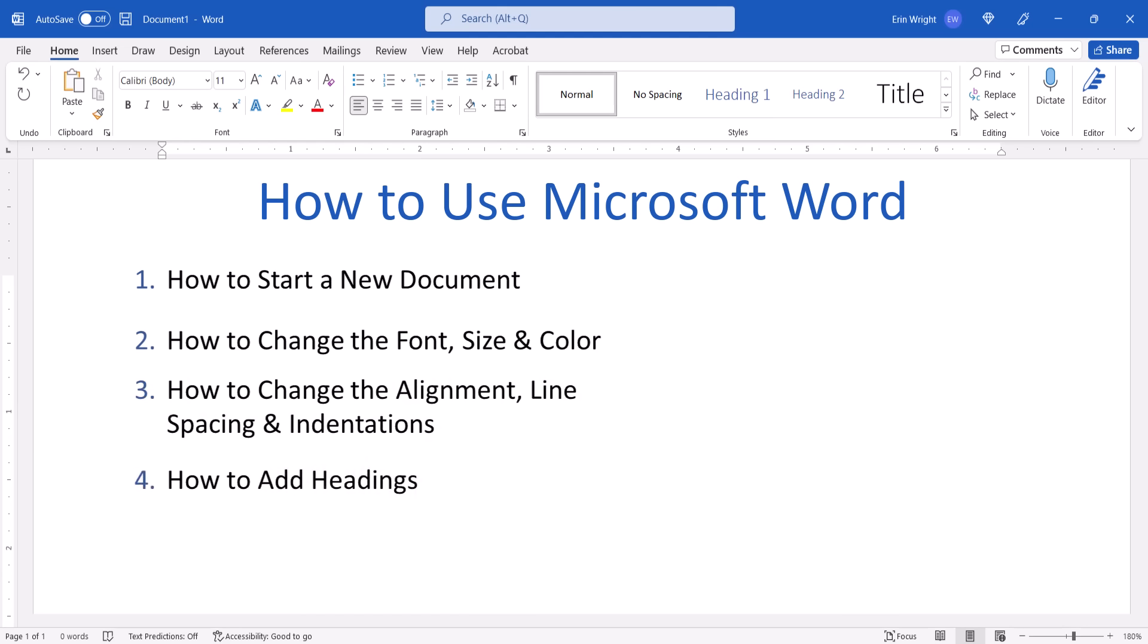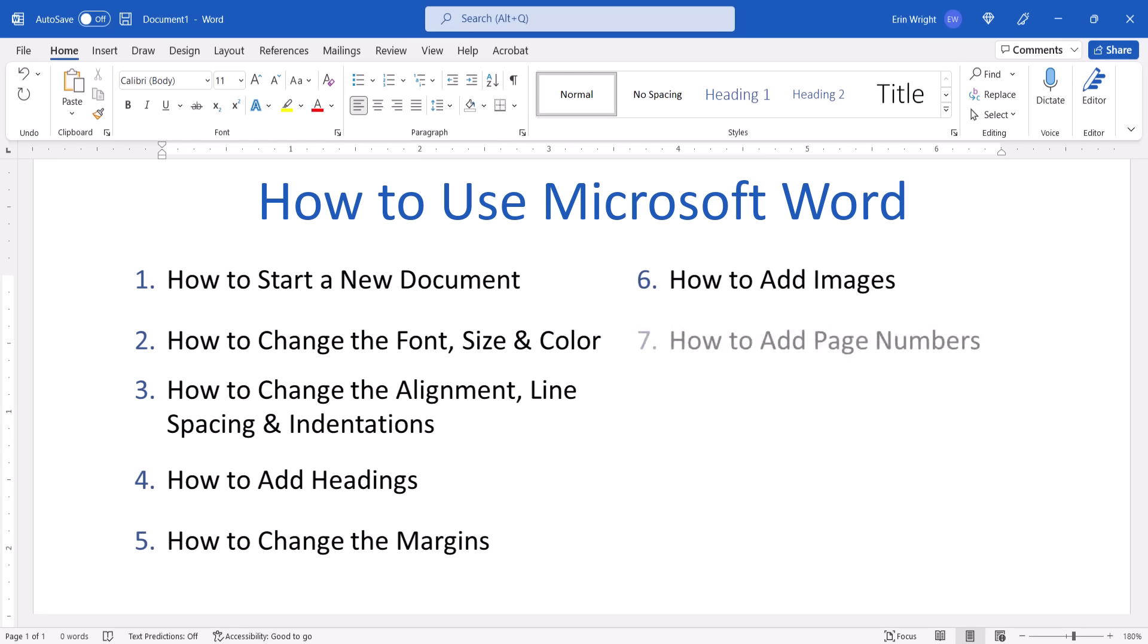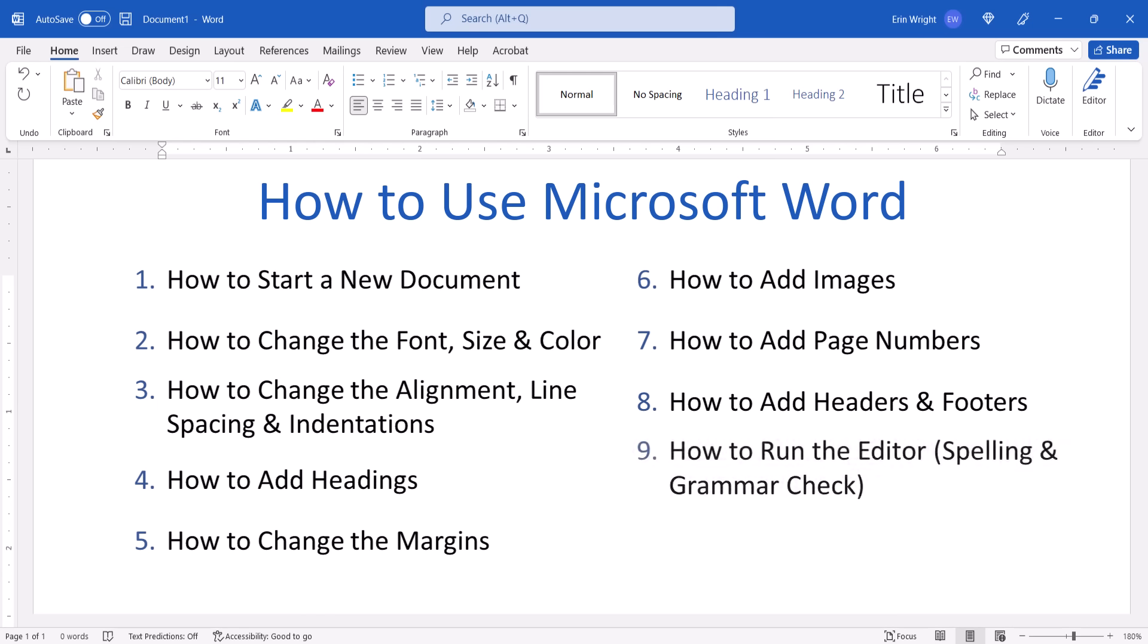add headings, change the margins, add images, page numbers, and headers and footers. Then we'll look at how to run the editor, which is the spelling and grammar check, and save and print your file.